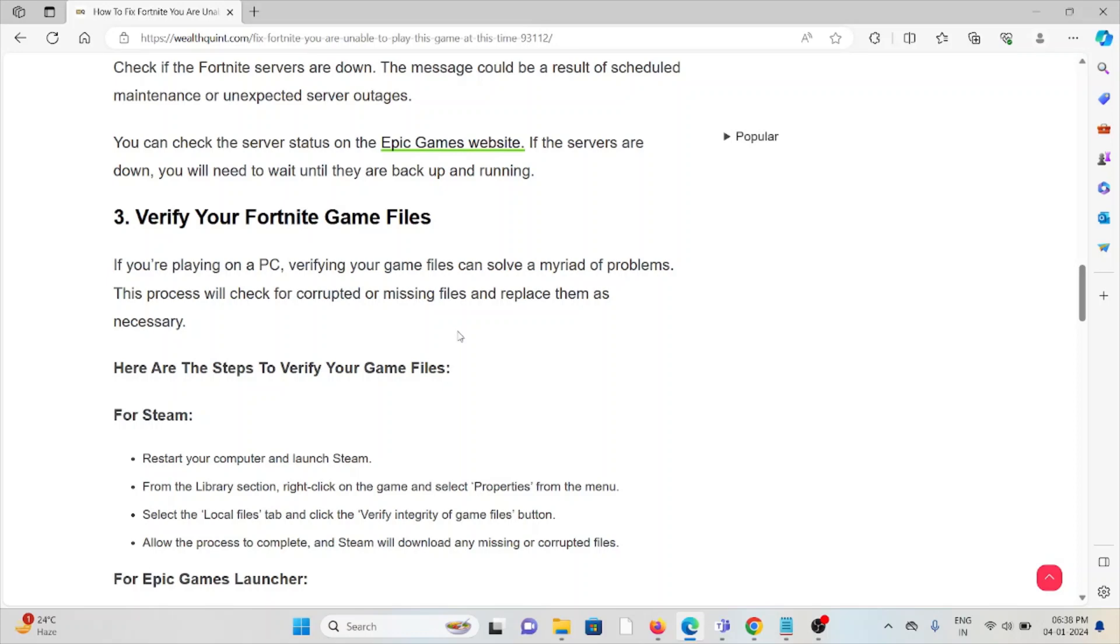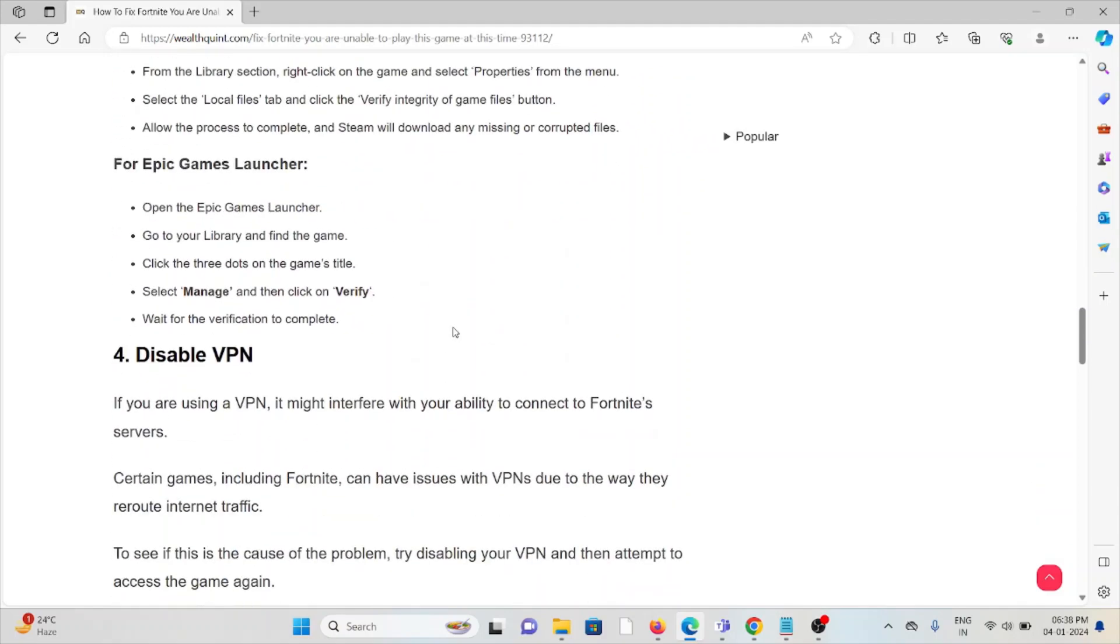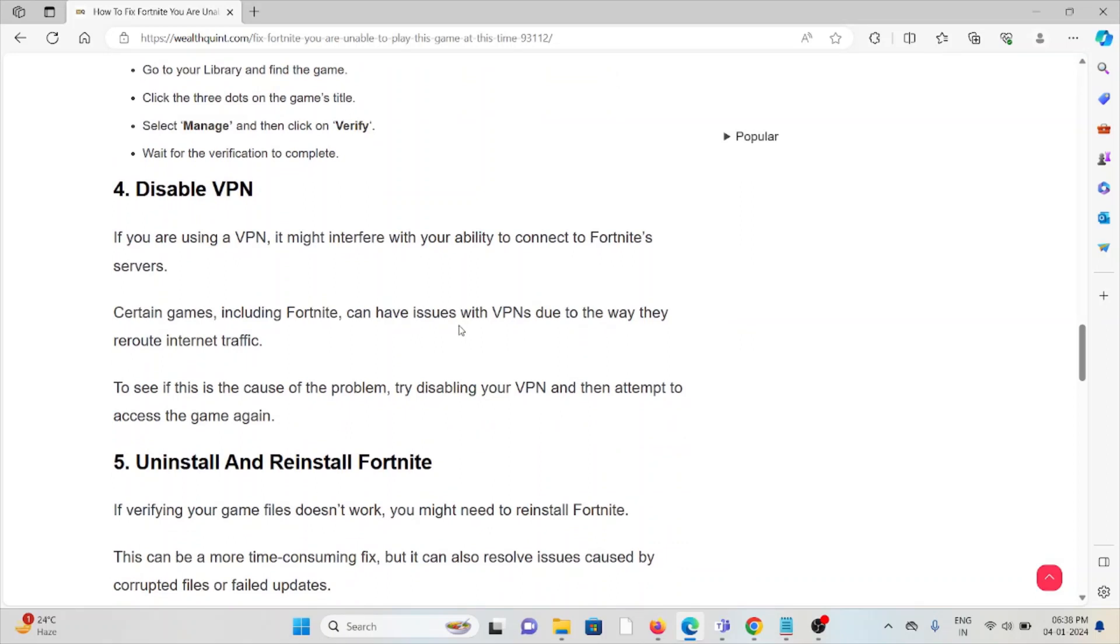The fourth method is disable the VPN. If you are using a VPN, it might interfere with the ability to connect to Fortnite servers. Certain games, including Fortnite, can have issues with VPNs due to the way they reroute internet traffic. To see if this is the cause of the problem, disable your VPN and attempt to access the game again.